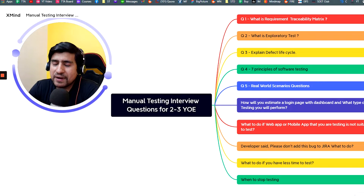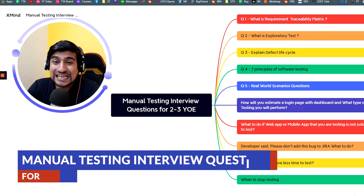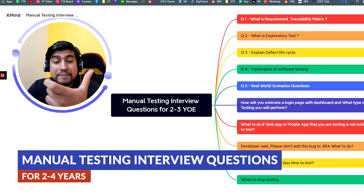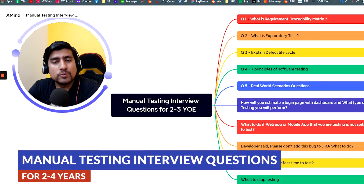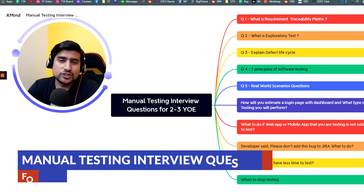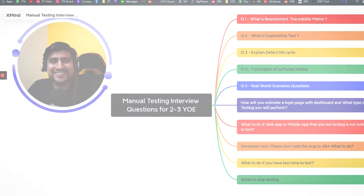Hey guys, welcome to the Testing Academy. My name is Pramod and in this video we will learn manual testing interview questions and answers for two to three years of experience. Let's get started.